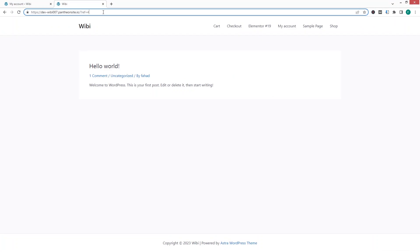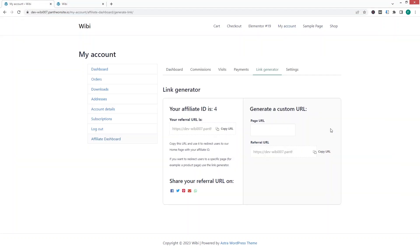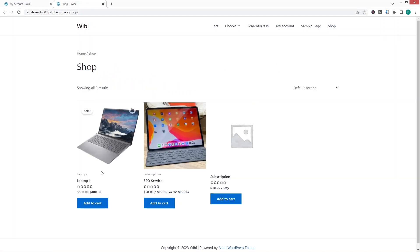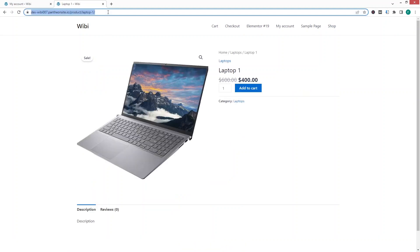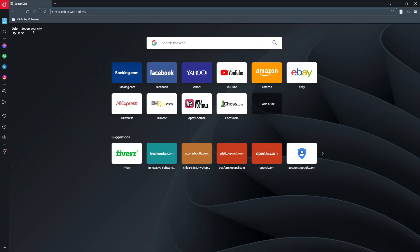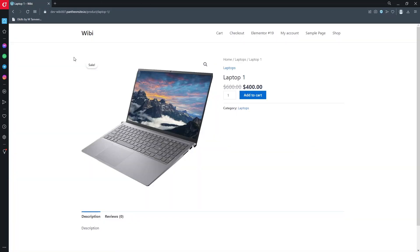As you can see, our store is using the reference ID of the affiliate account. If you want to create a custom URL for a specific product, go to the shop, copy the link of a specific product — for example this laptop — paste the link in the link generator, and it will create an affiliate link for that particular product. We can open this link in another browser to test it.